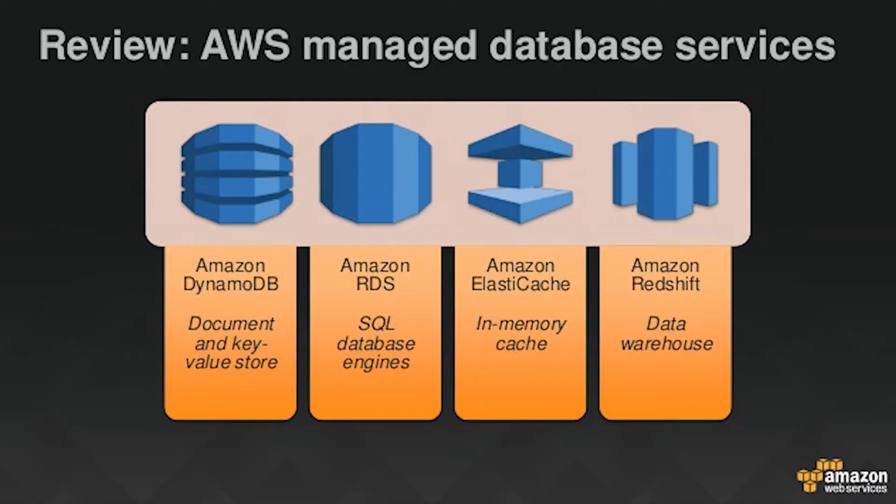For example, we have relational databases, non-relational databases, data warehouses, and in-memory cache data stores. Depending on your application and what kind of problem your organization is solving, you might be using one or many of these services.